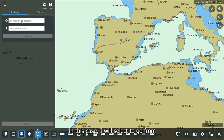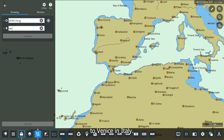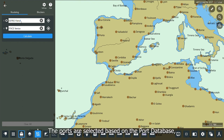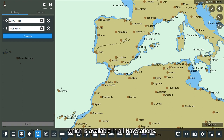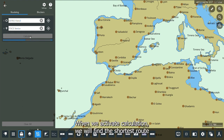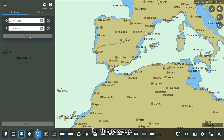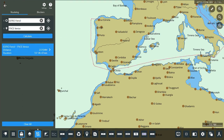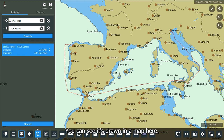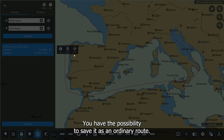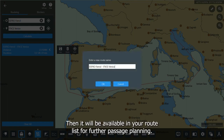In this case, I will select to go from Ferrol in Spain to Venice in Italy. The ports are selected based on the port database, which is available in all nav stations. When I activate the calculation, we will find the shortest route for this passage. You can see it drawn on the map. You have the possibility to save it as an ordinary route, and it will then be available in your route list for further passage planning.